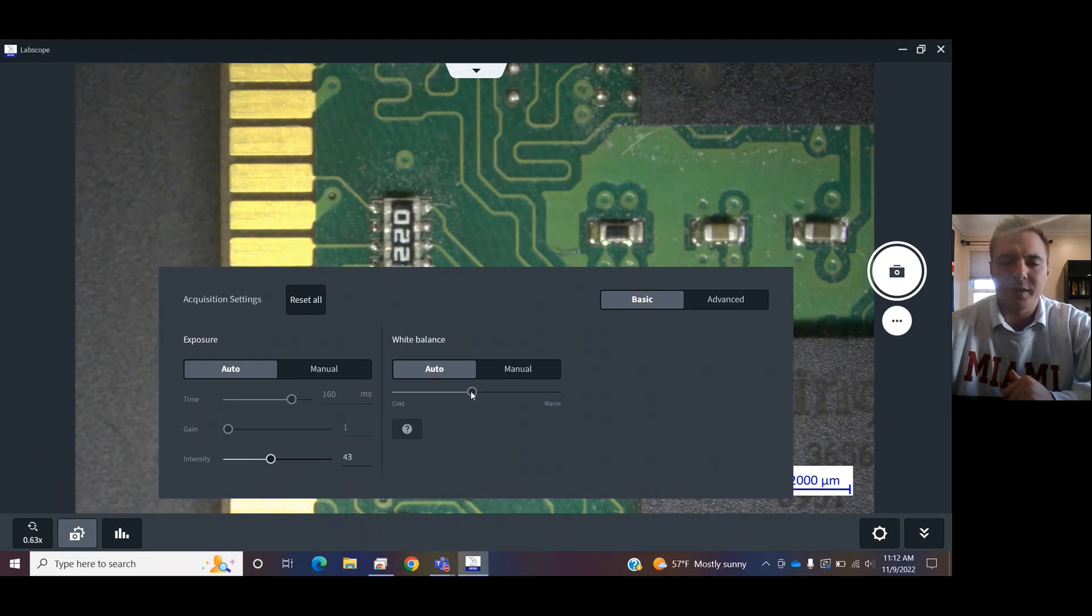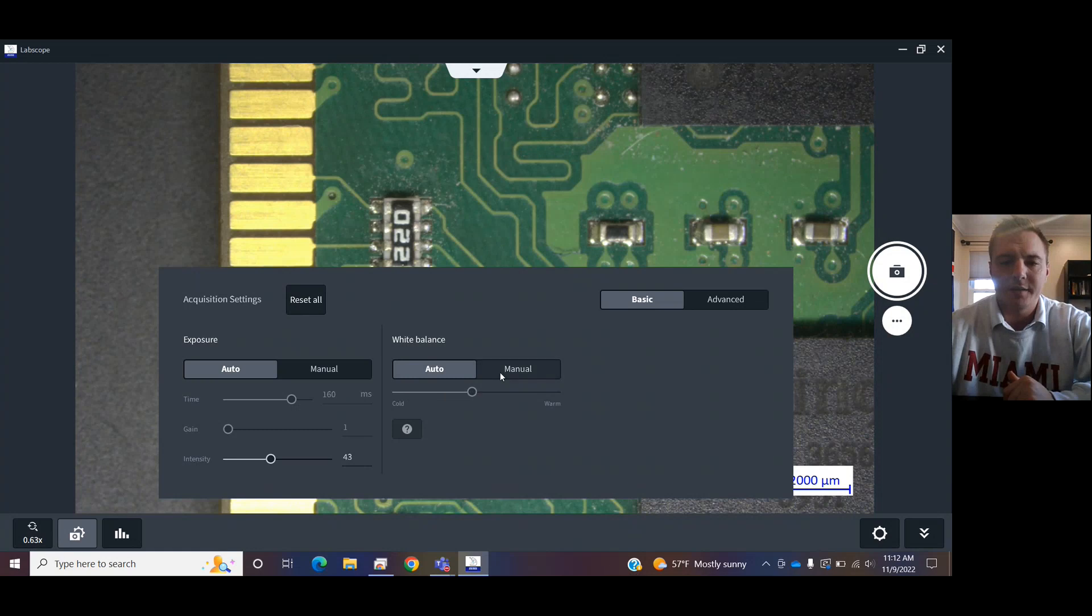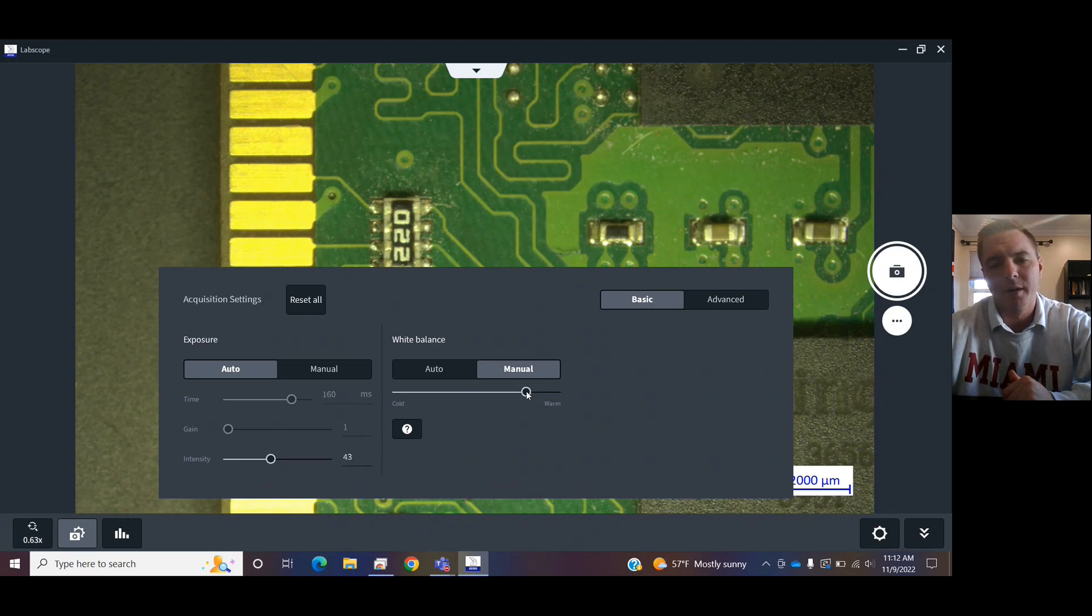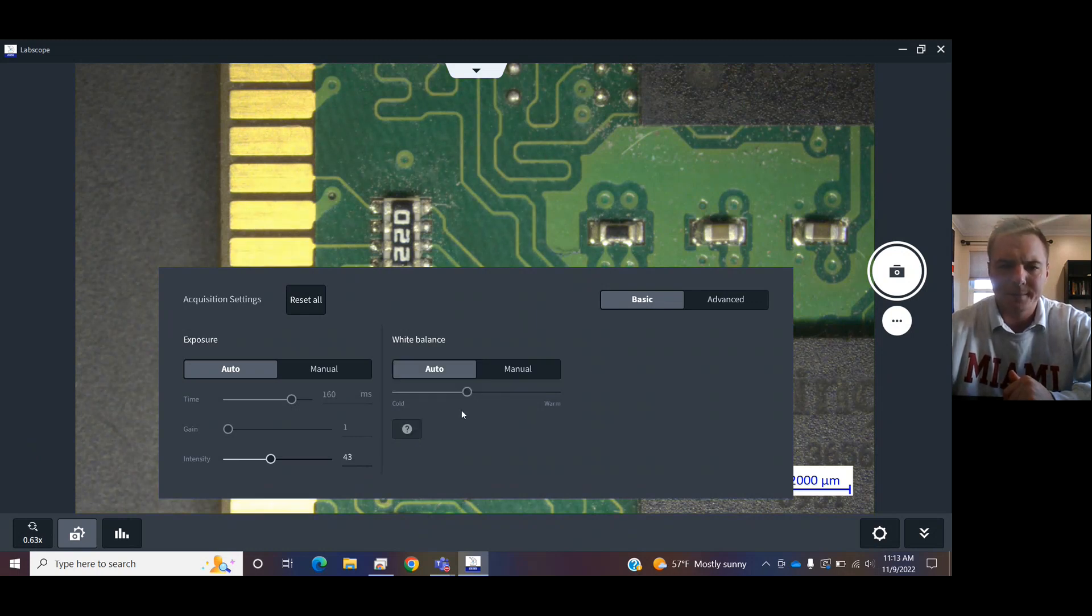Also, set a white balance. That is, make the image appear blue, red, colder, or warmer. Or, just have it in the middle for the auto. Cool.